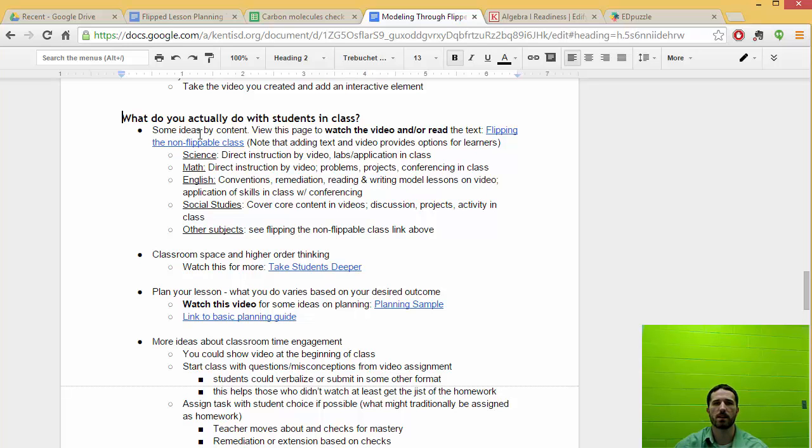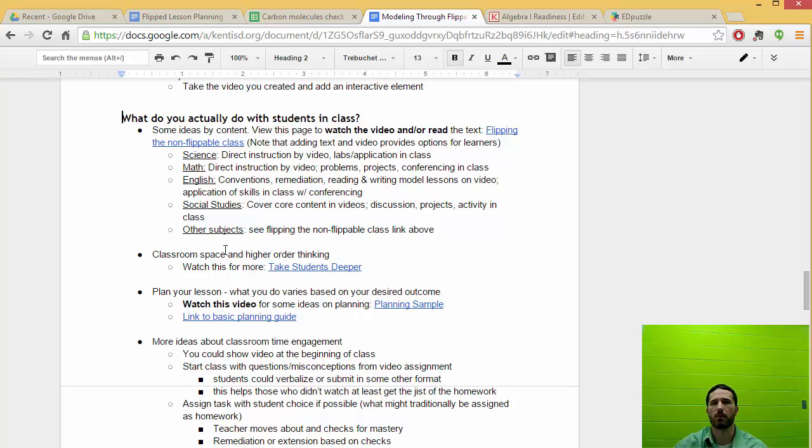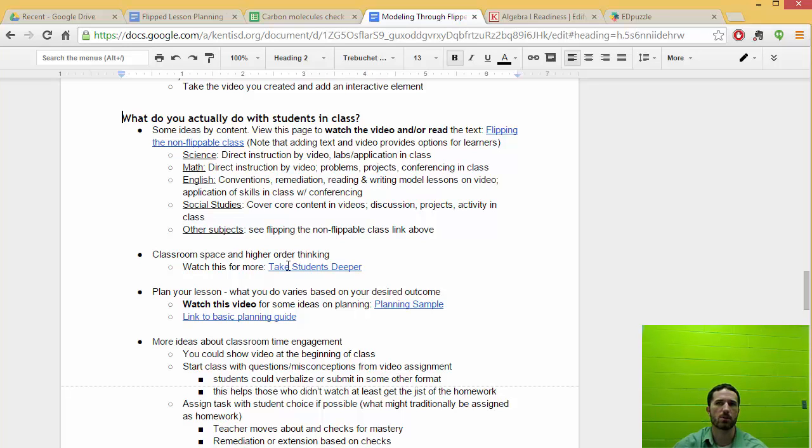You'll look through some ideas for what you can do during class by content area and just generally thinking about how you can take students deeper once they have the initial content or thinking or preparation that you want them to have in class.